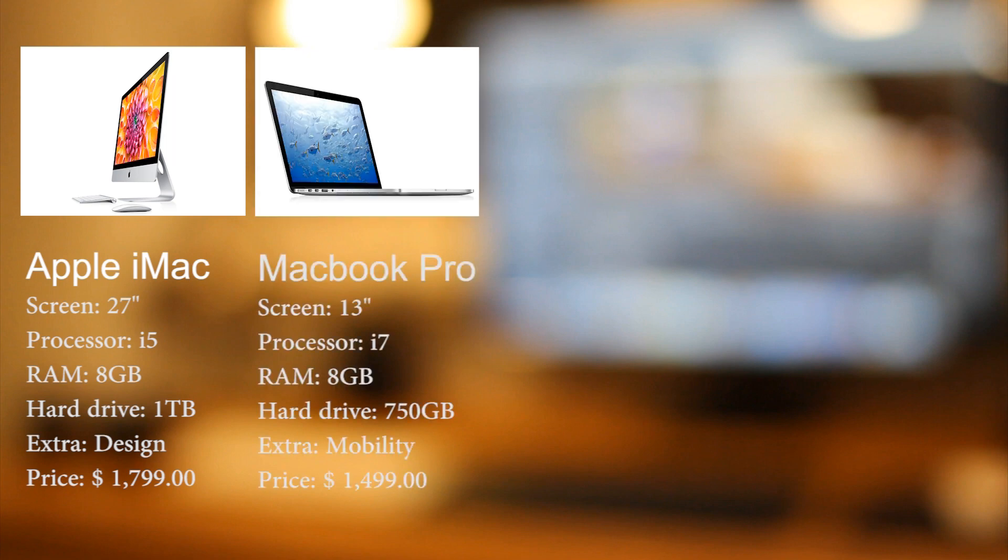The iMac. A marvelous design, a big beautiful 27 inch screen and plenty of space on the hard drive. And then there is the MacBook Pro. What it lacks in screen size, it gains with its lightning fast Intel i7 processor.